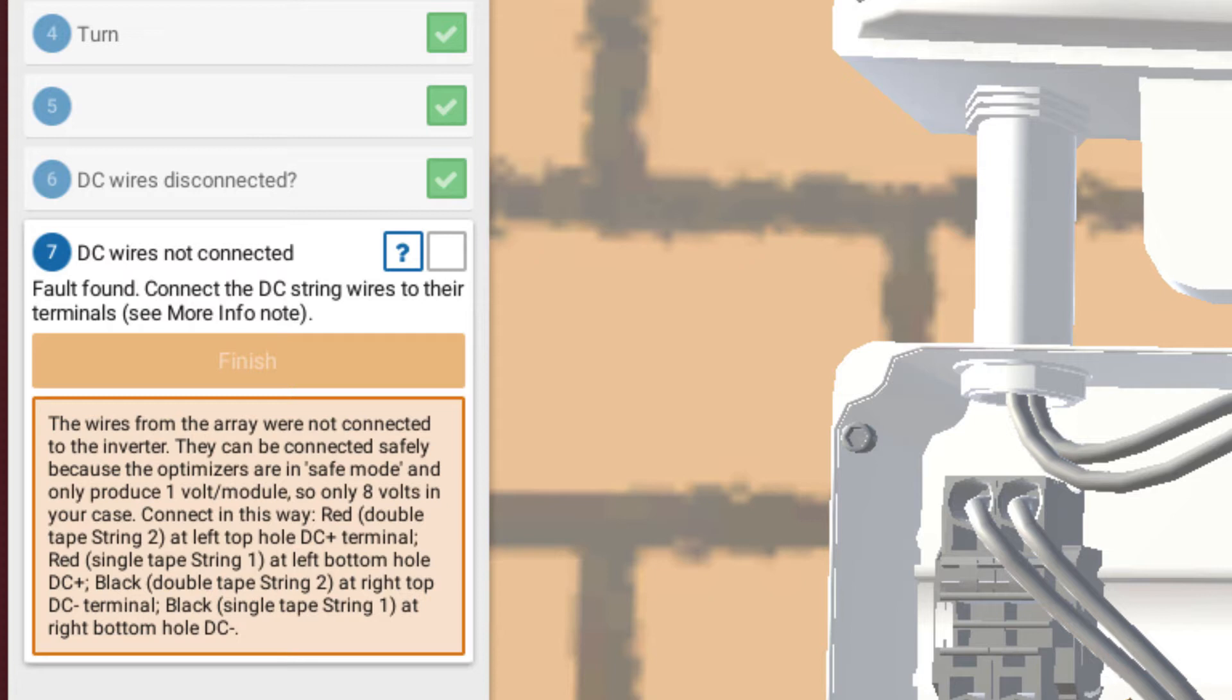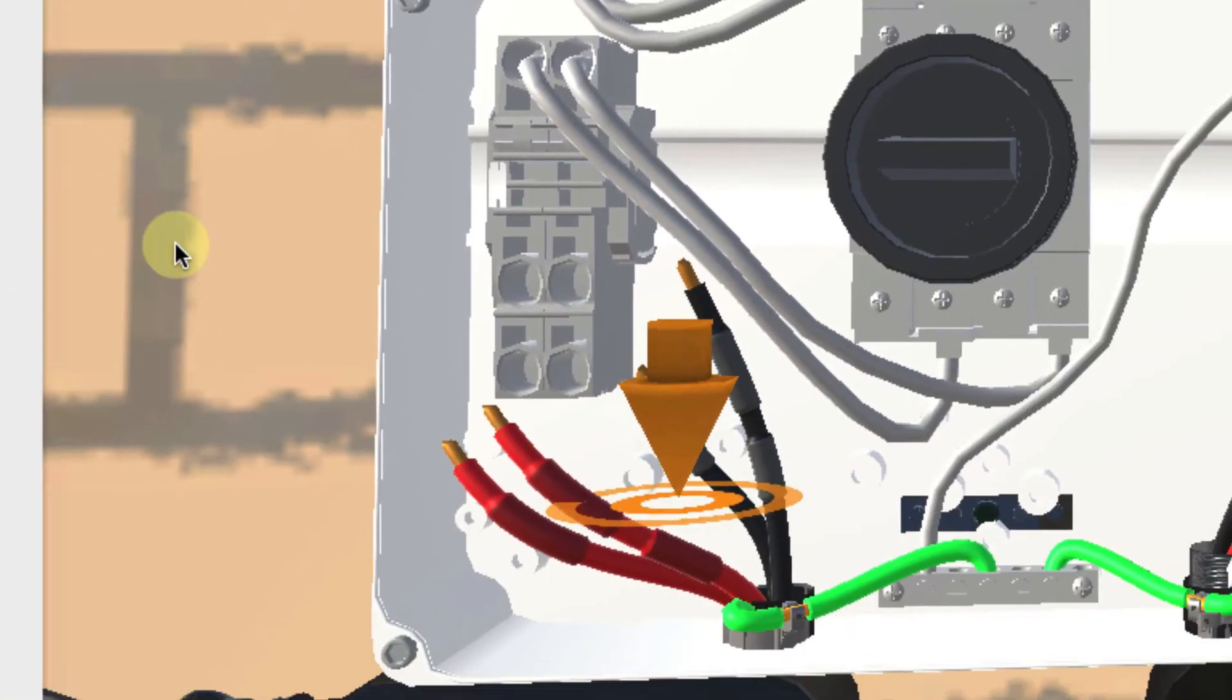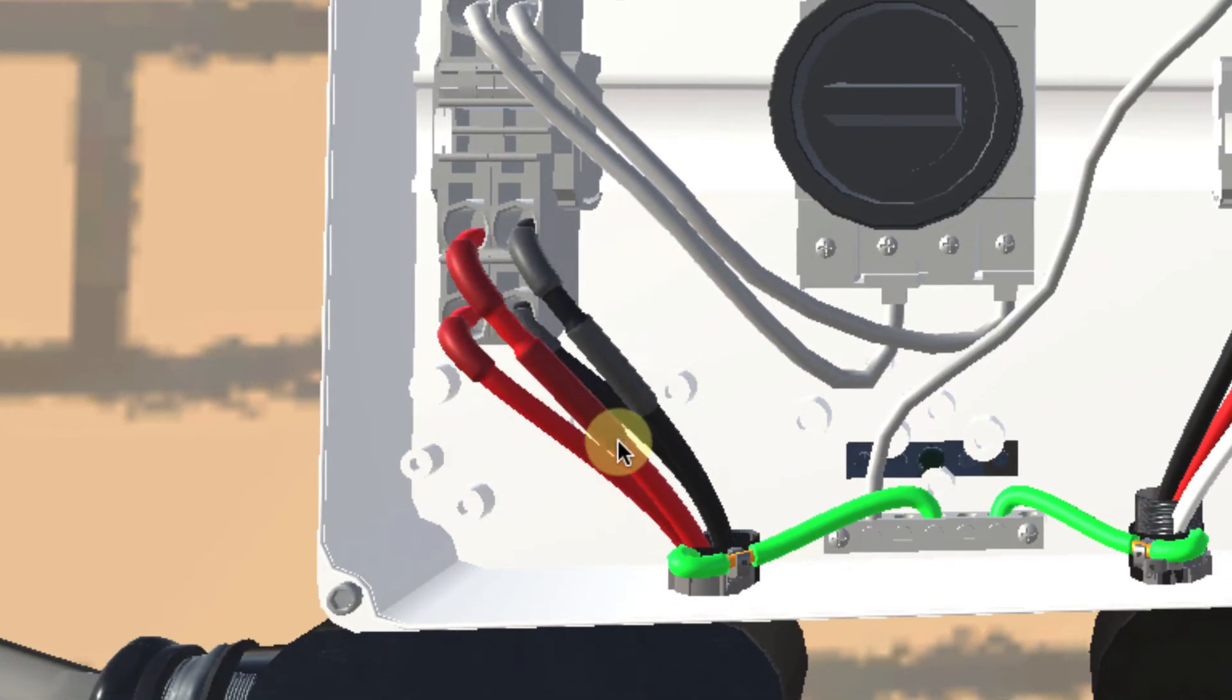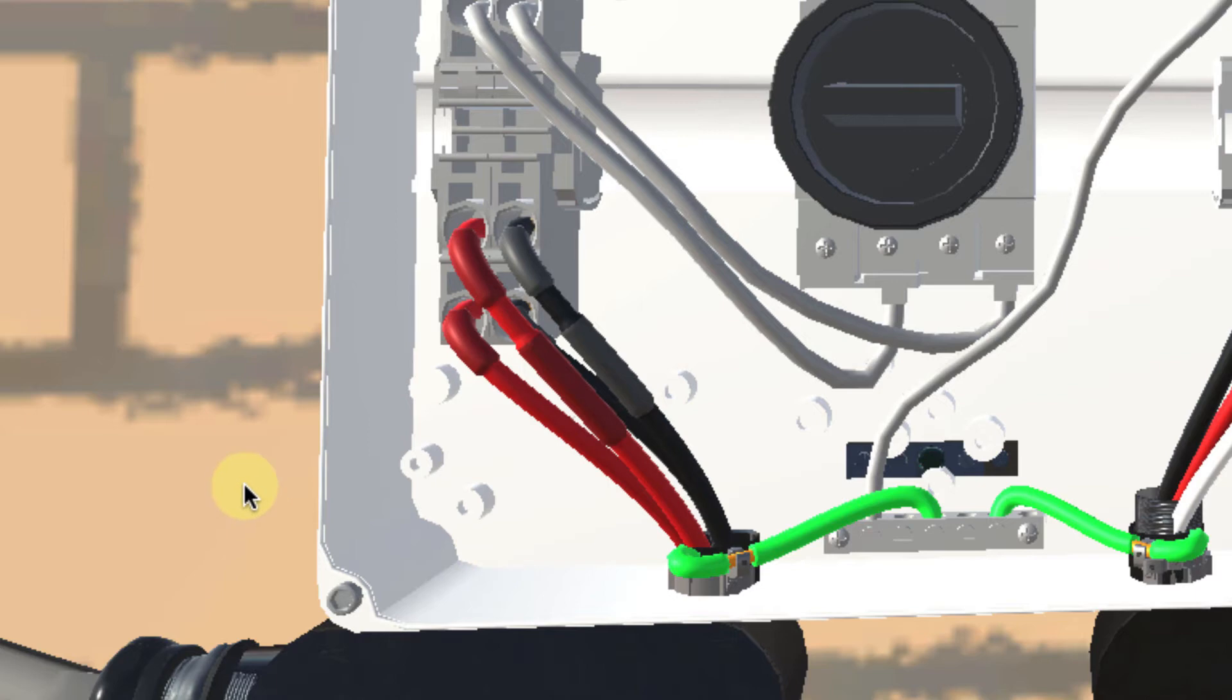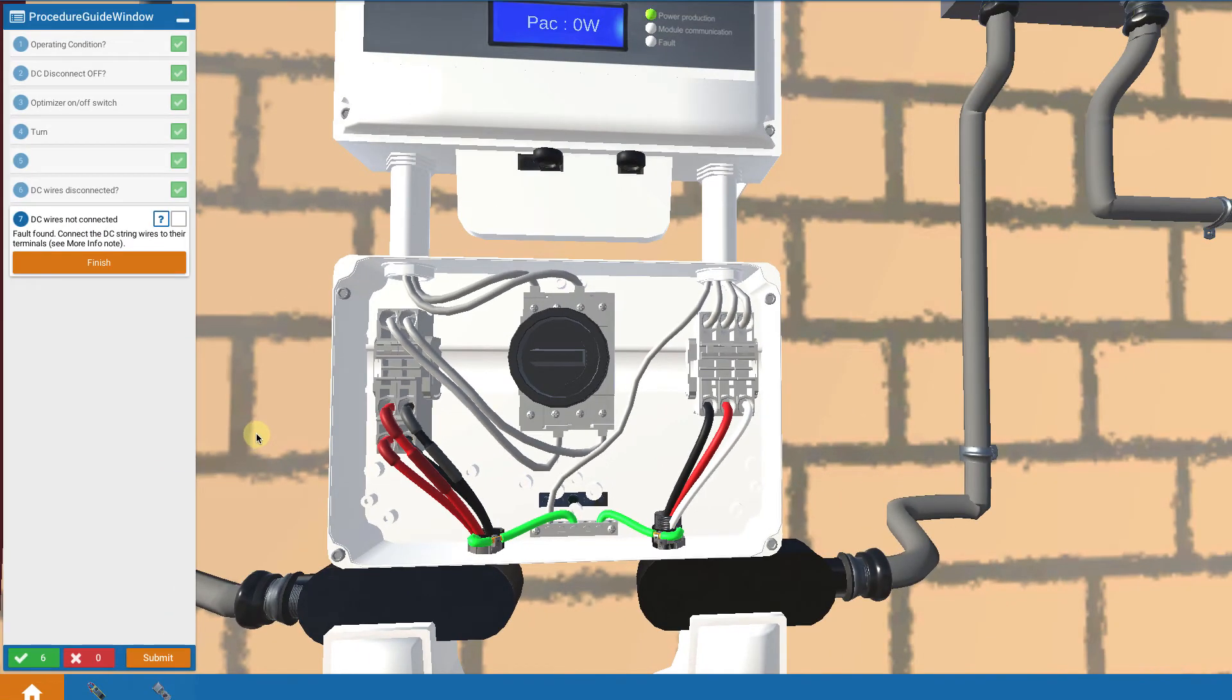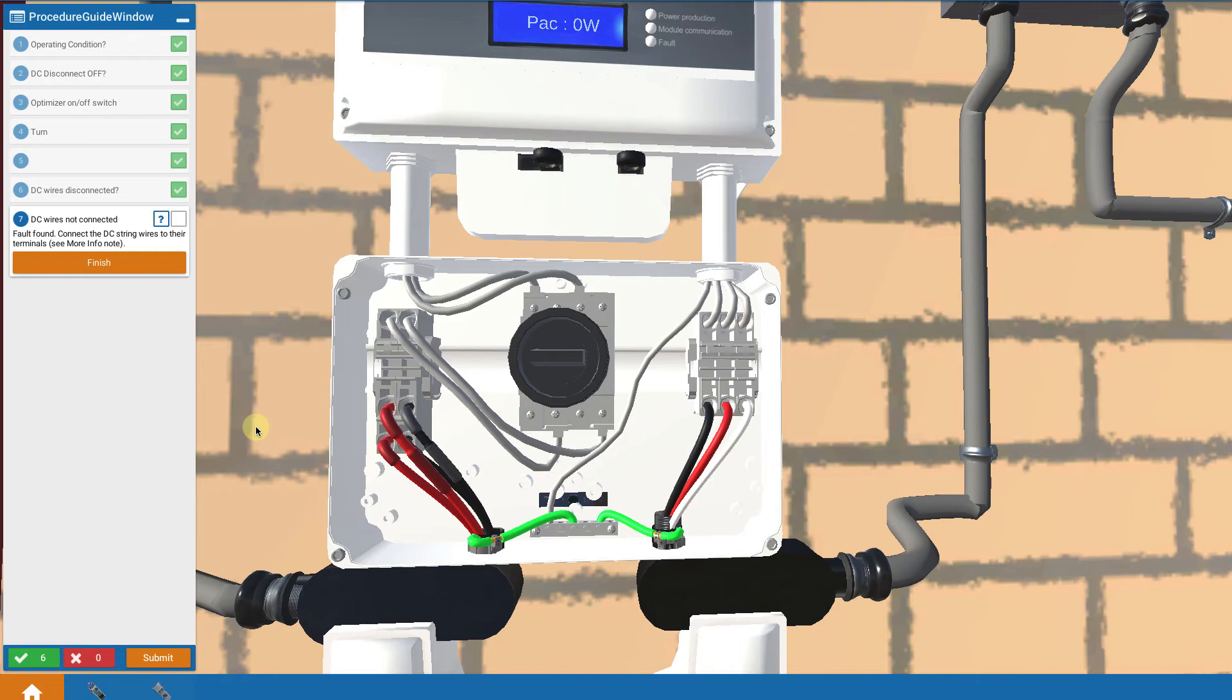But basically the positive wires go on the left, the negative wires go on the right. And so we're going to touch on them and have them properly connected in. So now we have solved the problem of the DC wires being disconnected at the DC disconnect.